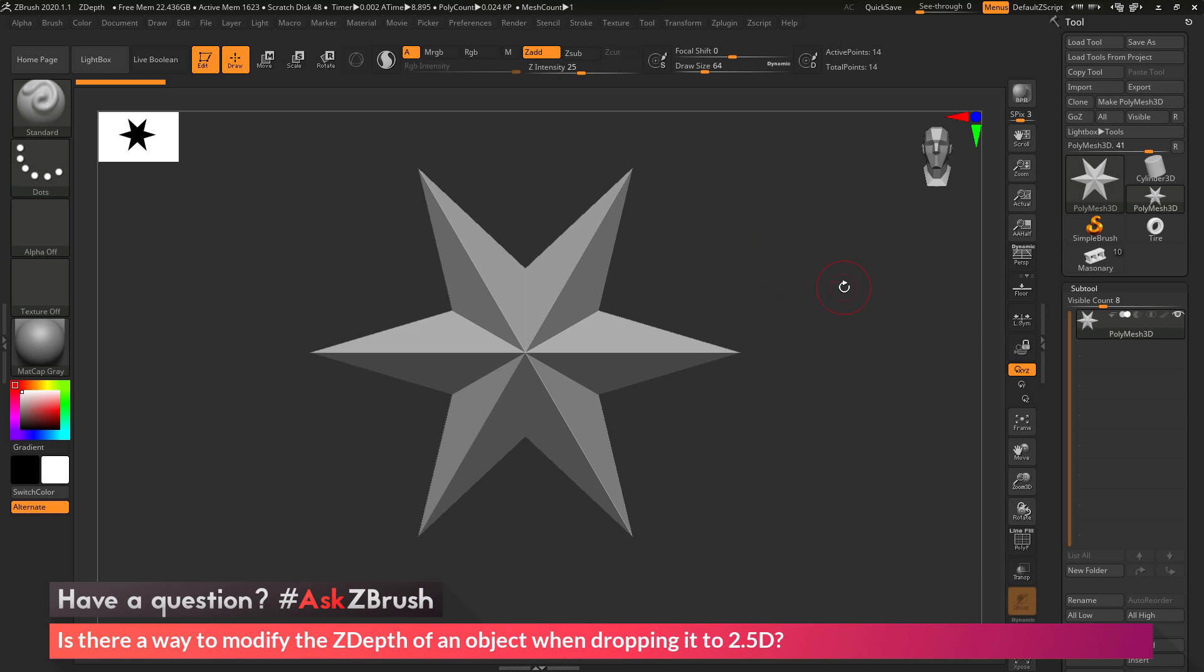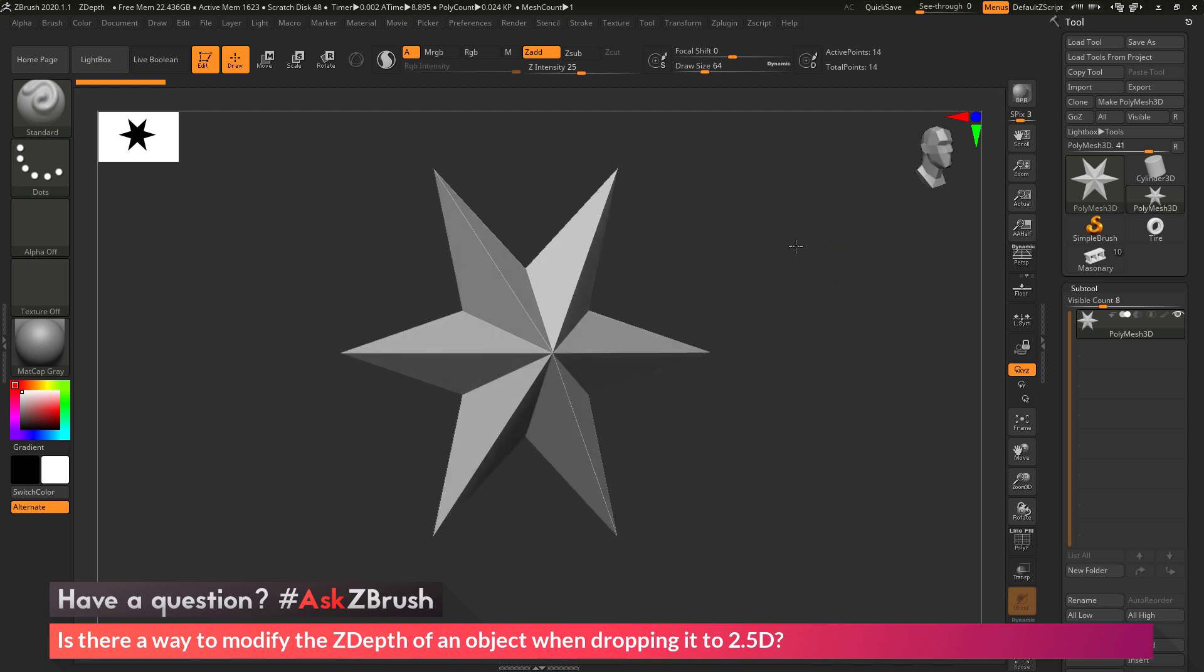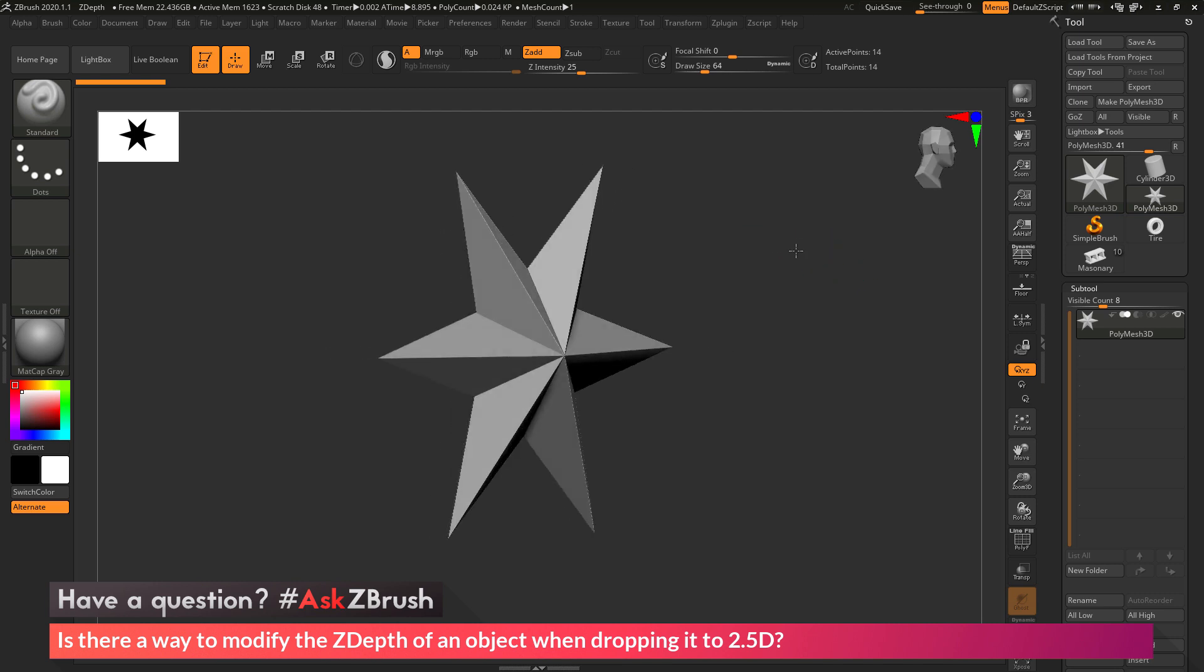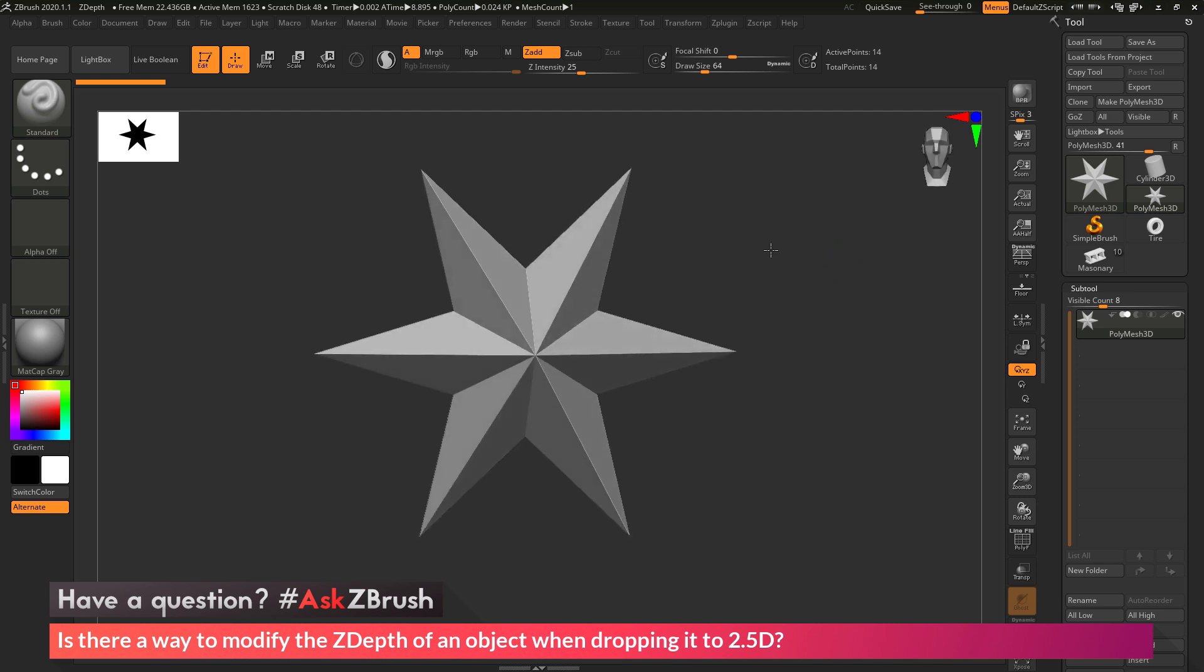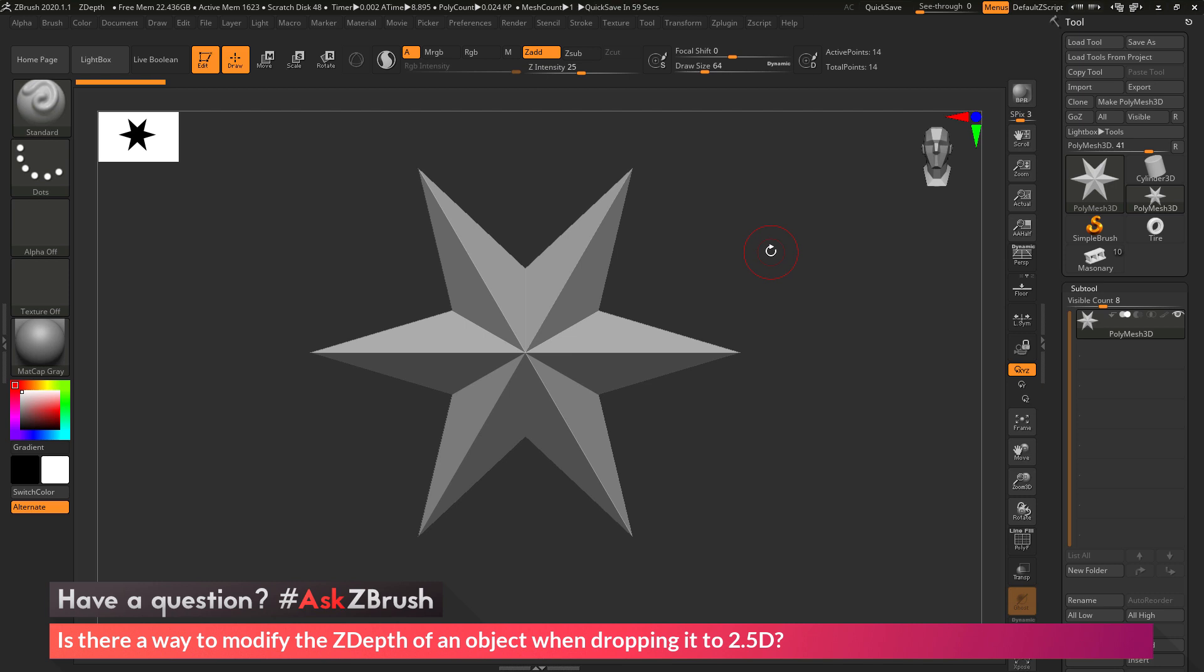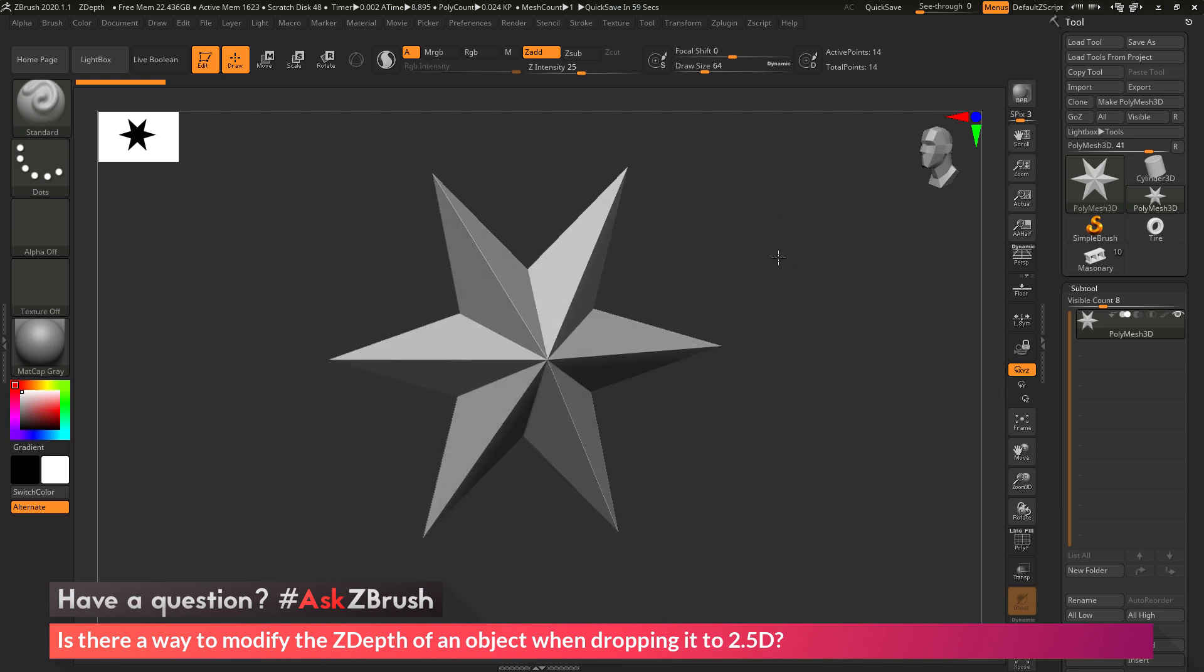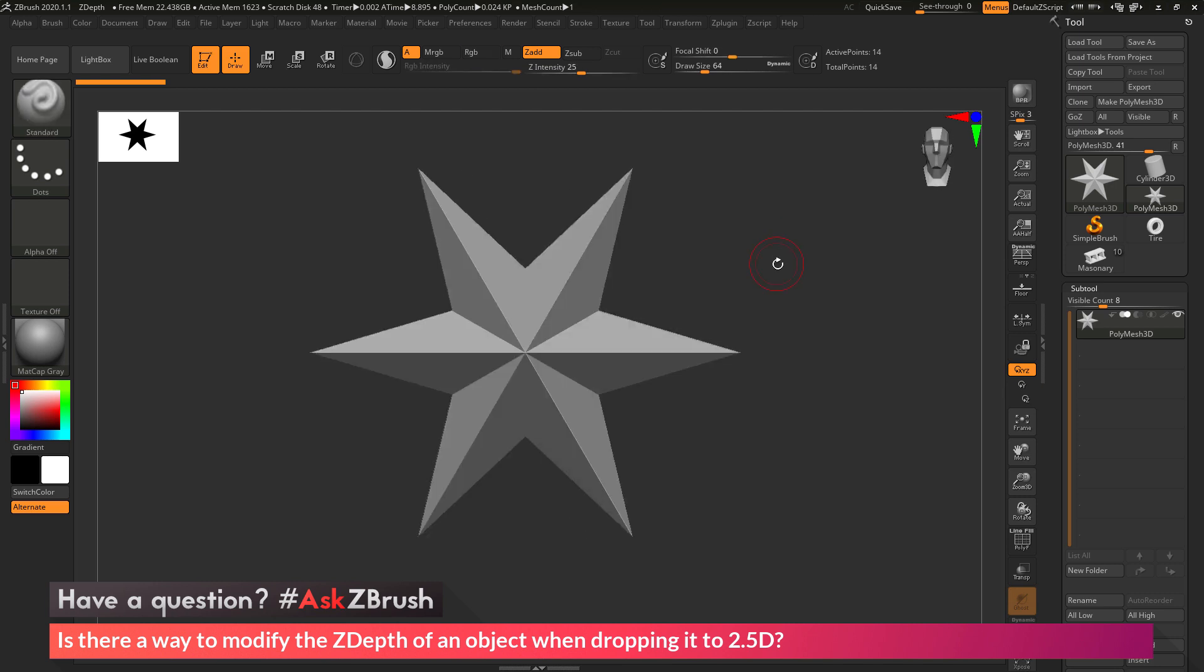To start off, I just have ZBrush loaded up, and I just have a Polymesh 3D star here loaded in. Now the question is asking about taking an object, like this star here, and then dropping it to the canvas. But when you drop it to the canvas, you have the ability to change the depth of that object, so you can start creating layered shapes and forms.